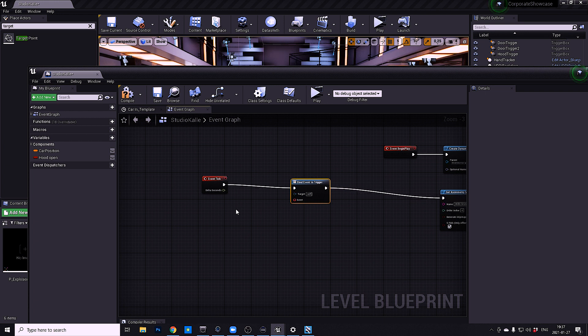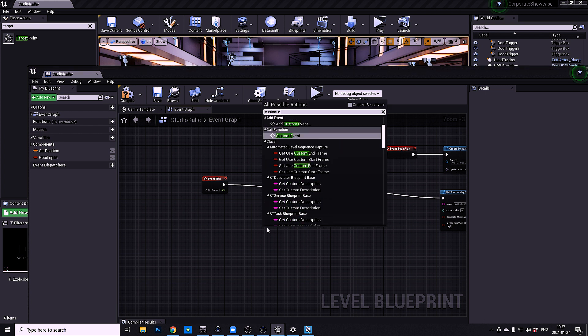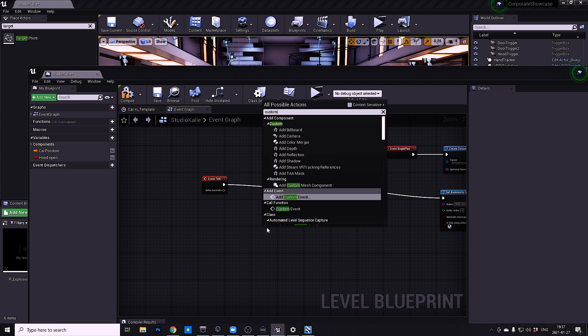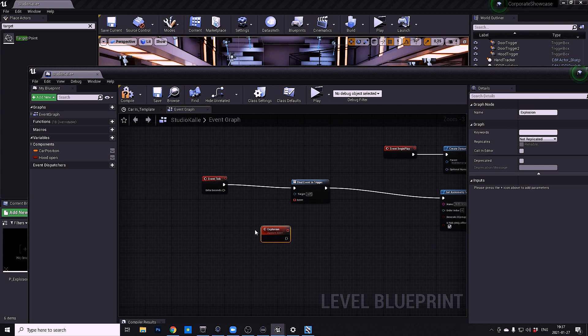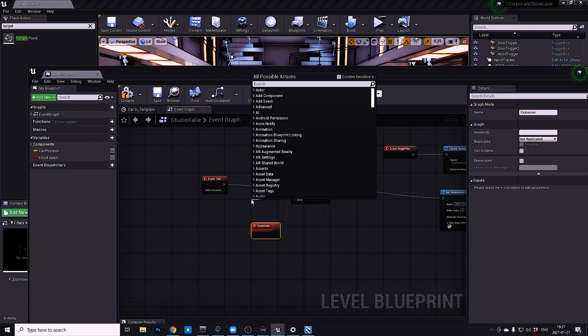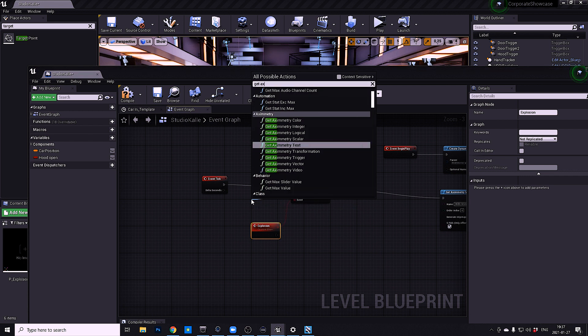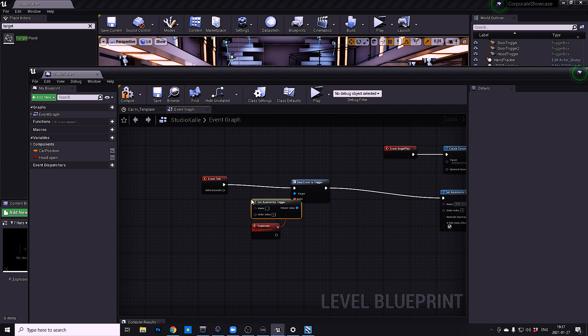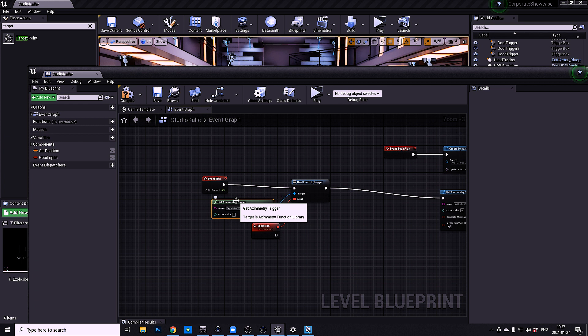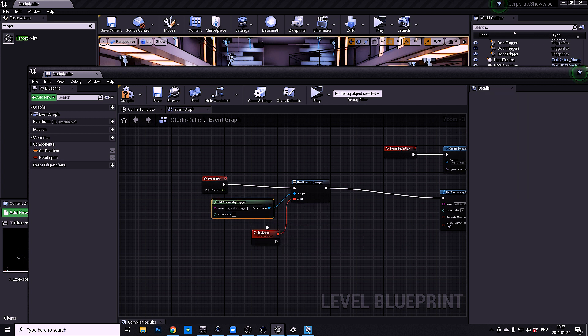Then you want to right click custom event, add custom event, and let's call this explosion. Then you want to bind it to the trigger. From the target drag out get Aximmetry trigger - this is what's going to show up in Aximmetry. So let's name it explosion trigger to be really sure of what it does.